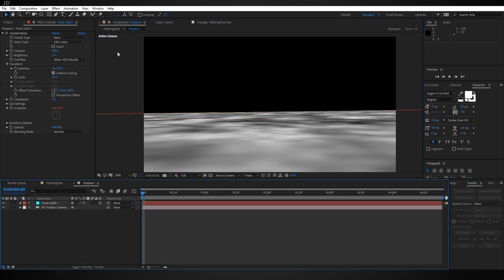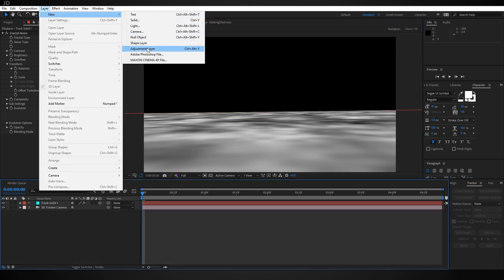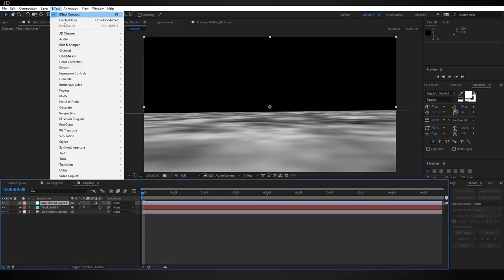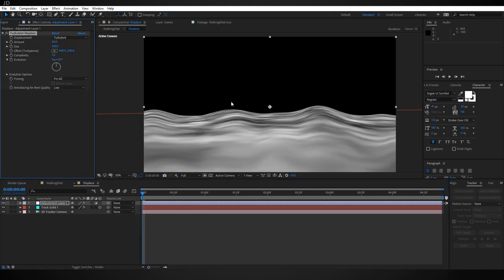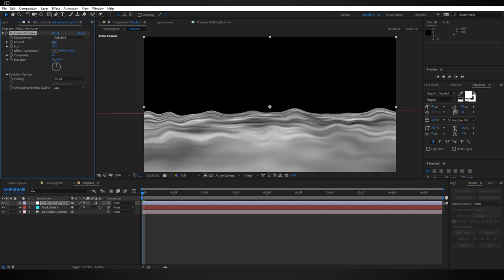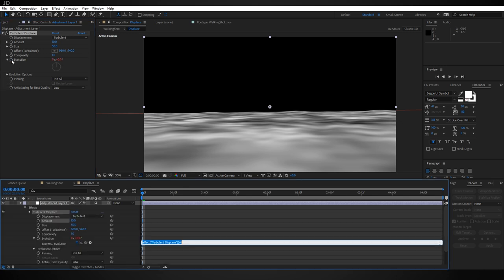Let's create a new adjustment layer and then underneath Effect, Distort, add Turbulent Displace. Now this is a bit intense right now. Let's turn the size down to about 50 and the amount to maybe 10. We also want this to cycle its evolution, so let's add the same expression to it. Alt-click, time times 150.